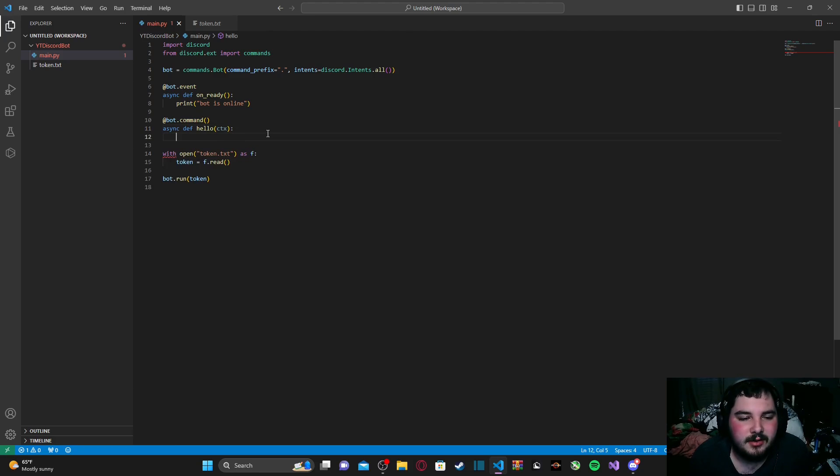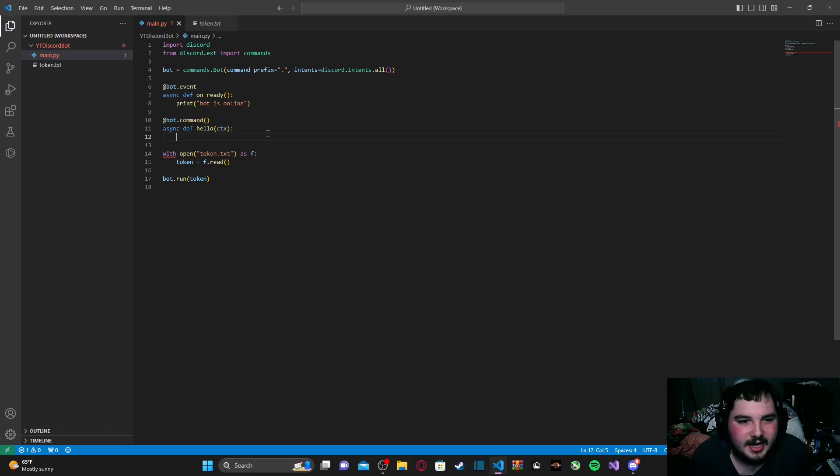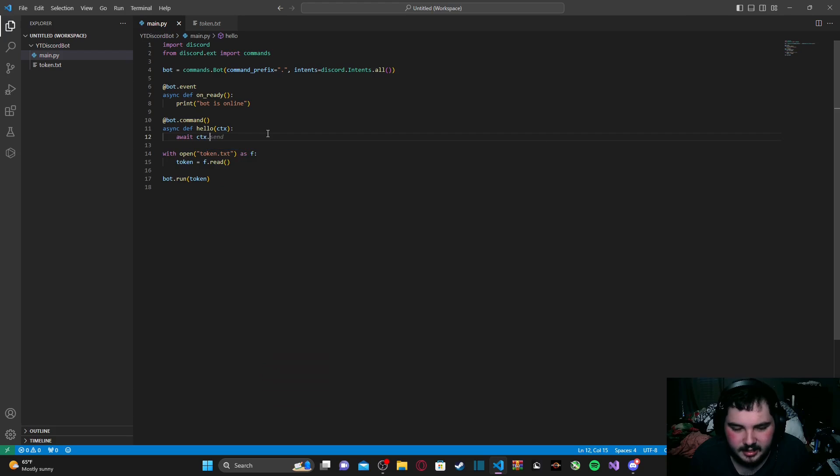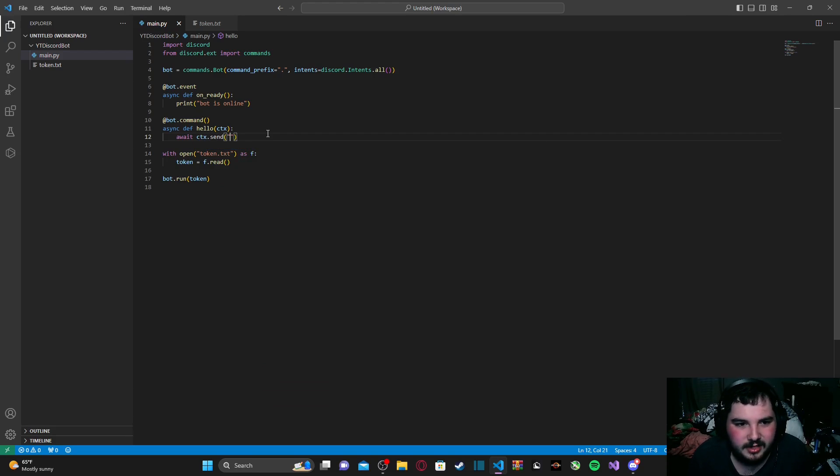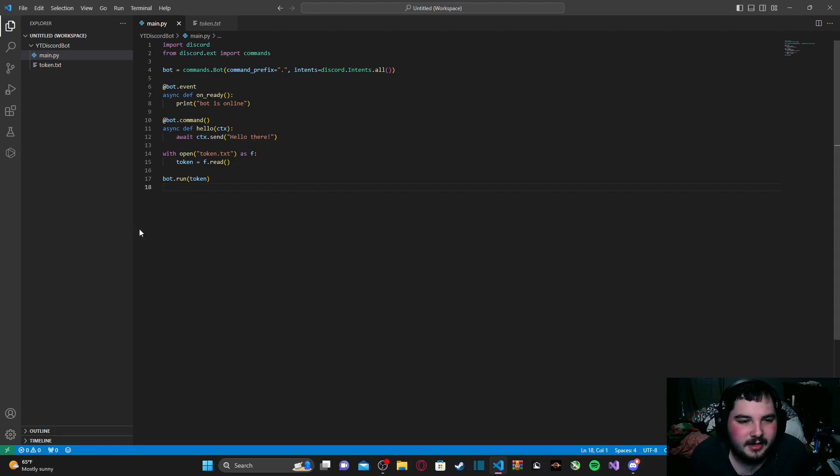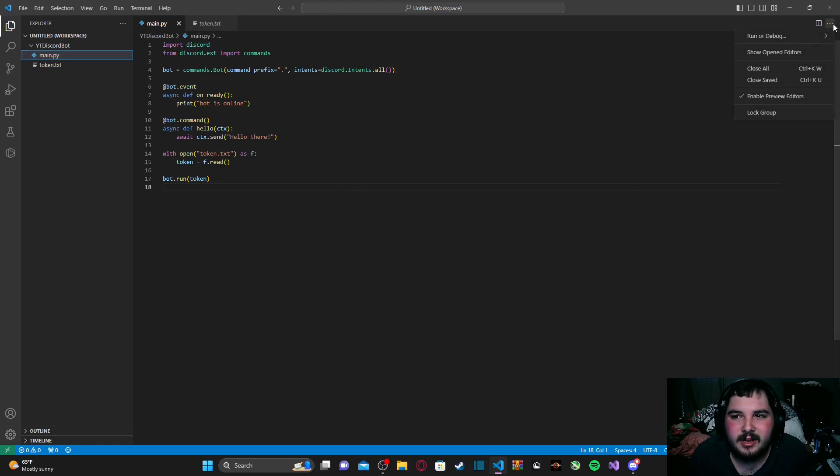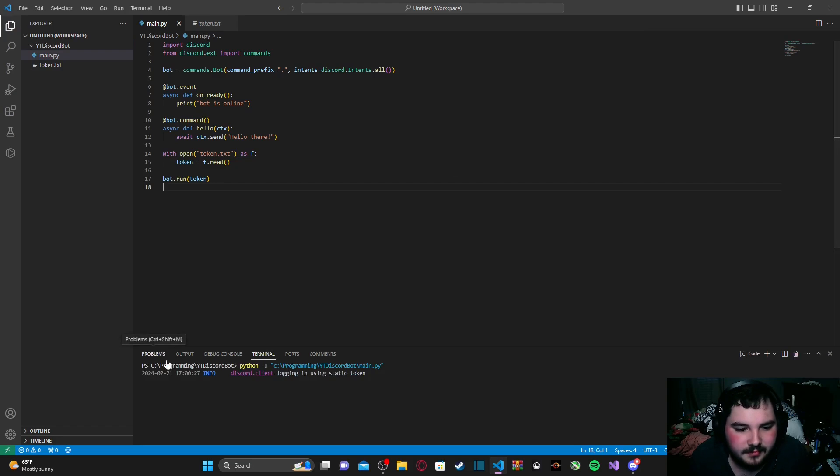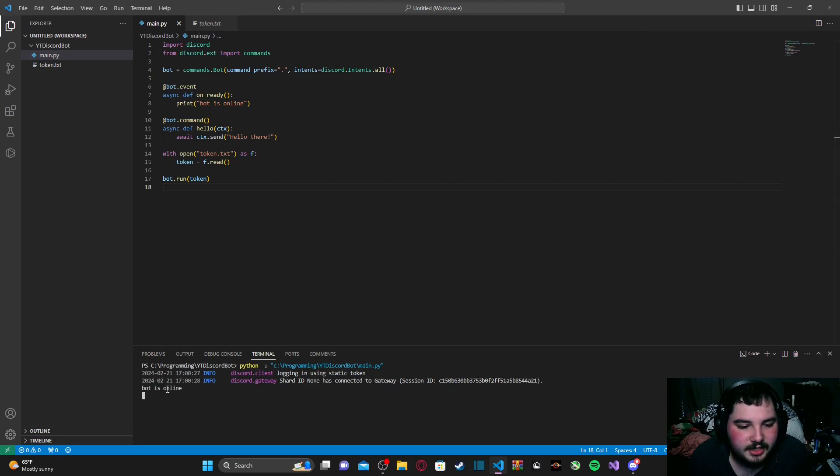So what we are going to do is, after that, we are going to type in await ctx.send, and then we are going to just type in hello there. And that is basically it. Our command is finished. Now, if I go ahead and run the code,